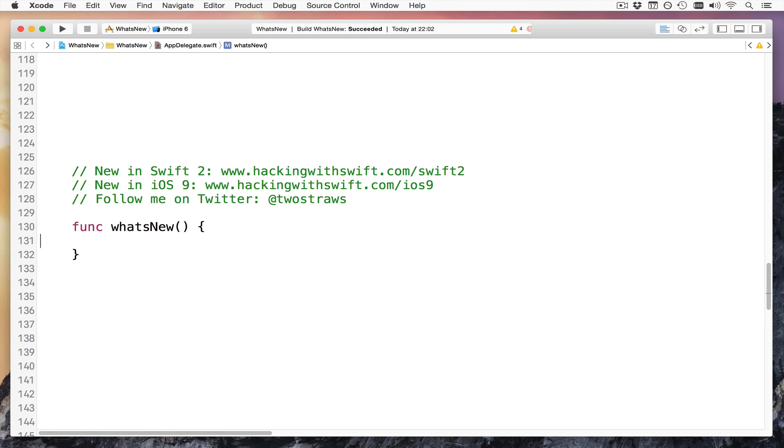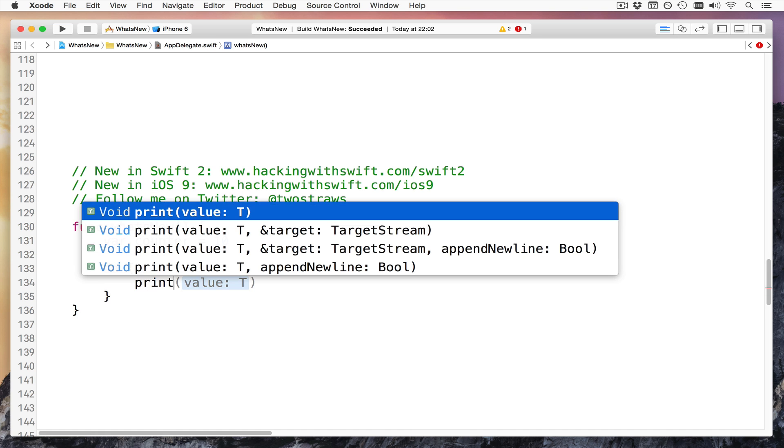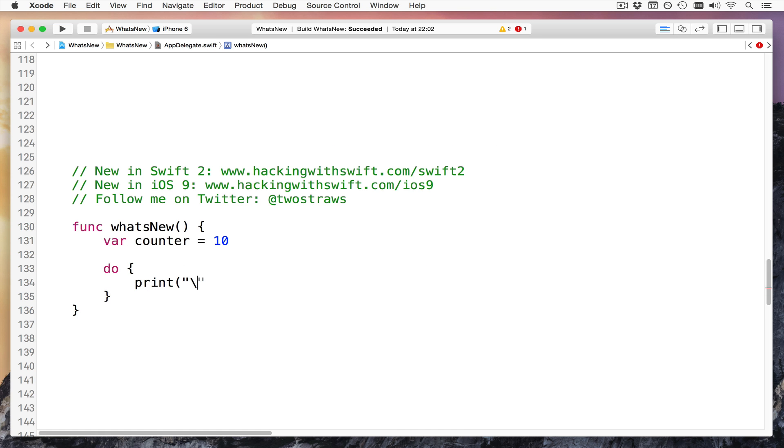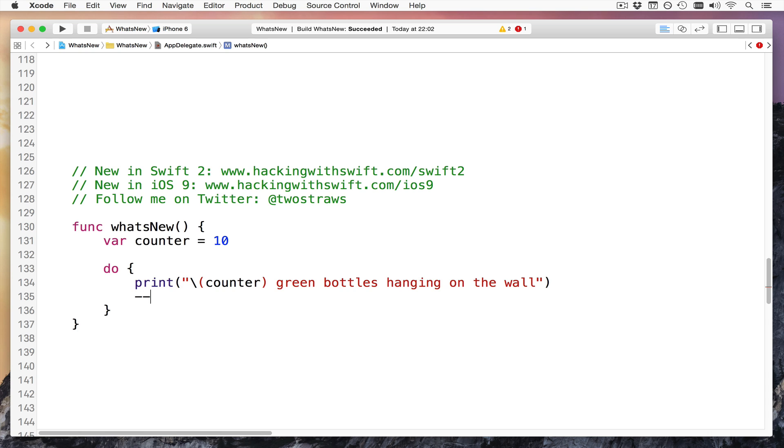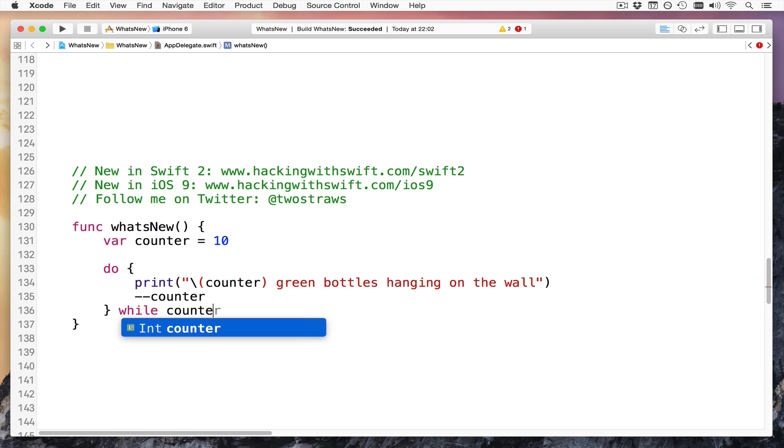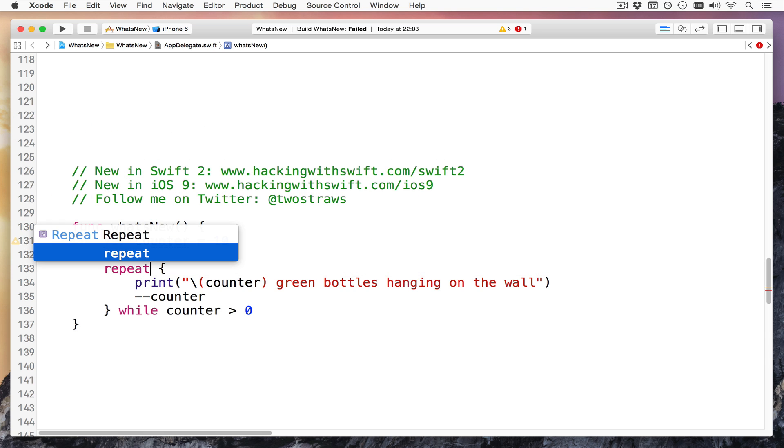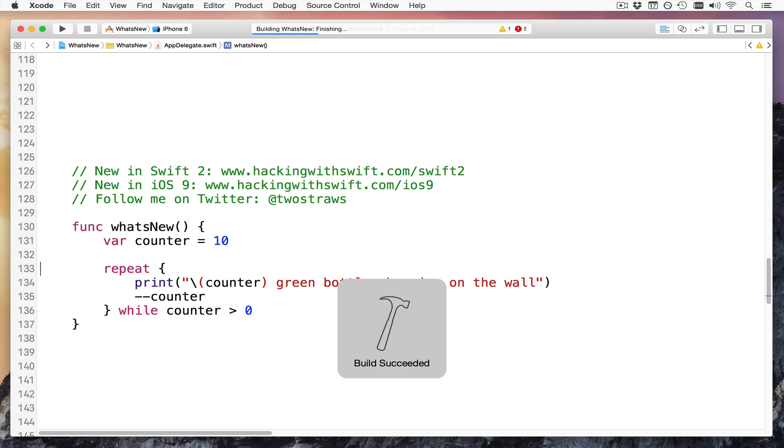Next up, the do while loop has been renamed. So I'll give you an example, var counter equals 10, then do, and I'll print in here, using the new print, of course, not println, I'll say counter green bottles hanging on the wall, on the wall, like that, and then subtract one from counter, and then the while, I'd say while counter is greater than zero. It's warning you straight away, do while is gone. You should change the repeat while. Literally just change the word do to be the word repeat. Otherwise, it's exactly the same code.